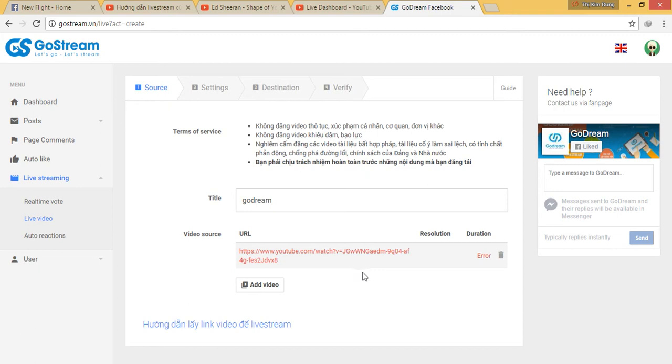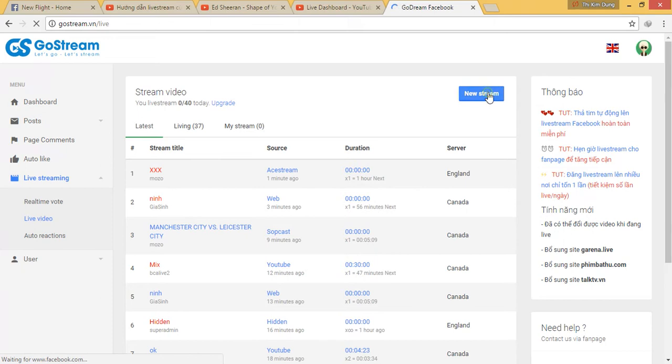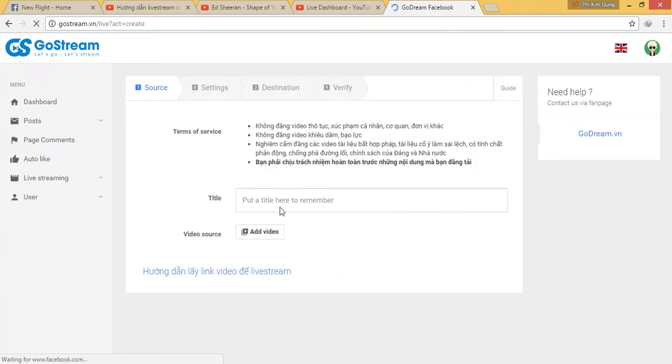Today I will show you how to broadcast on both Facebook and YouTube at the same time. So firstly, you will do it as normal.